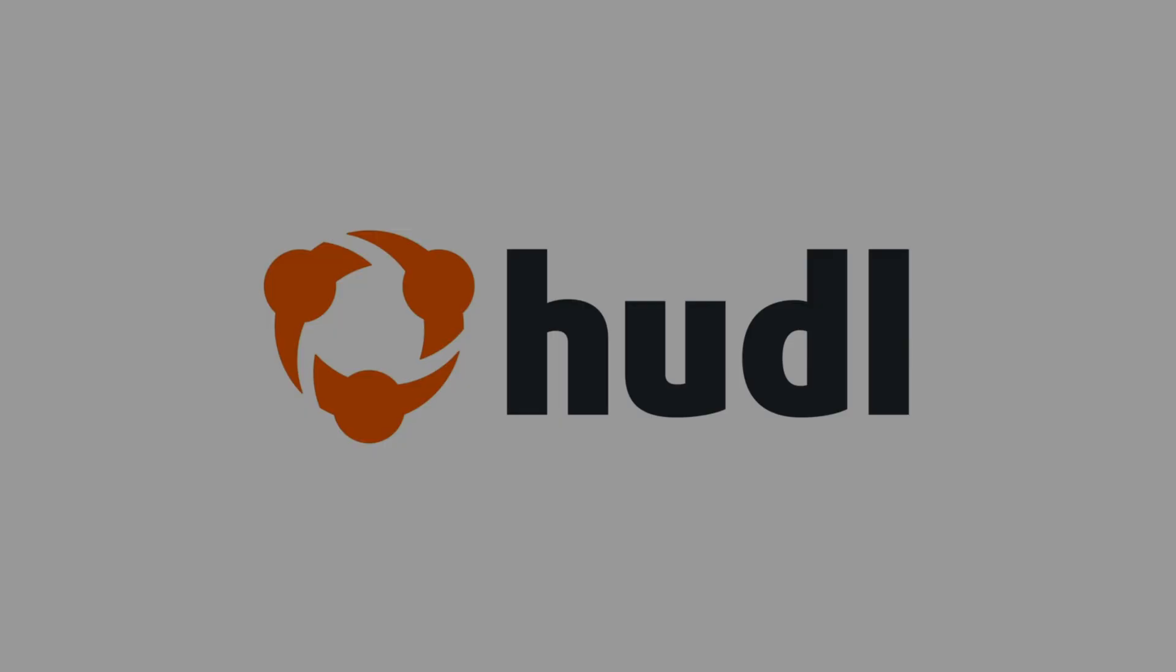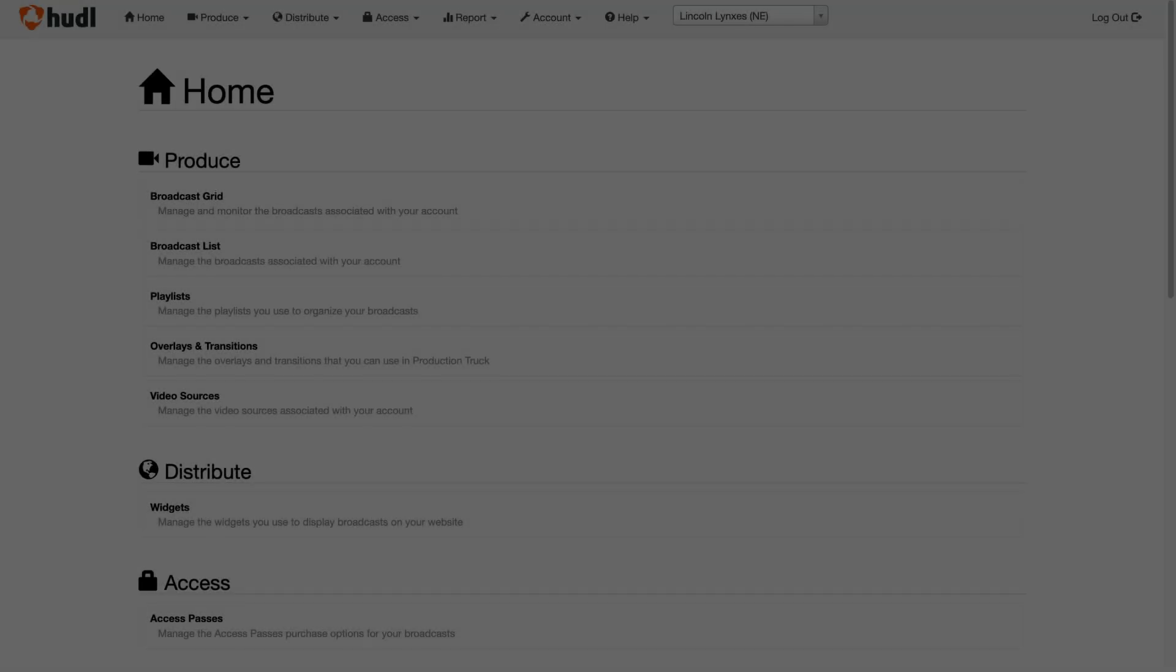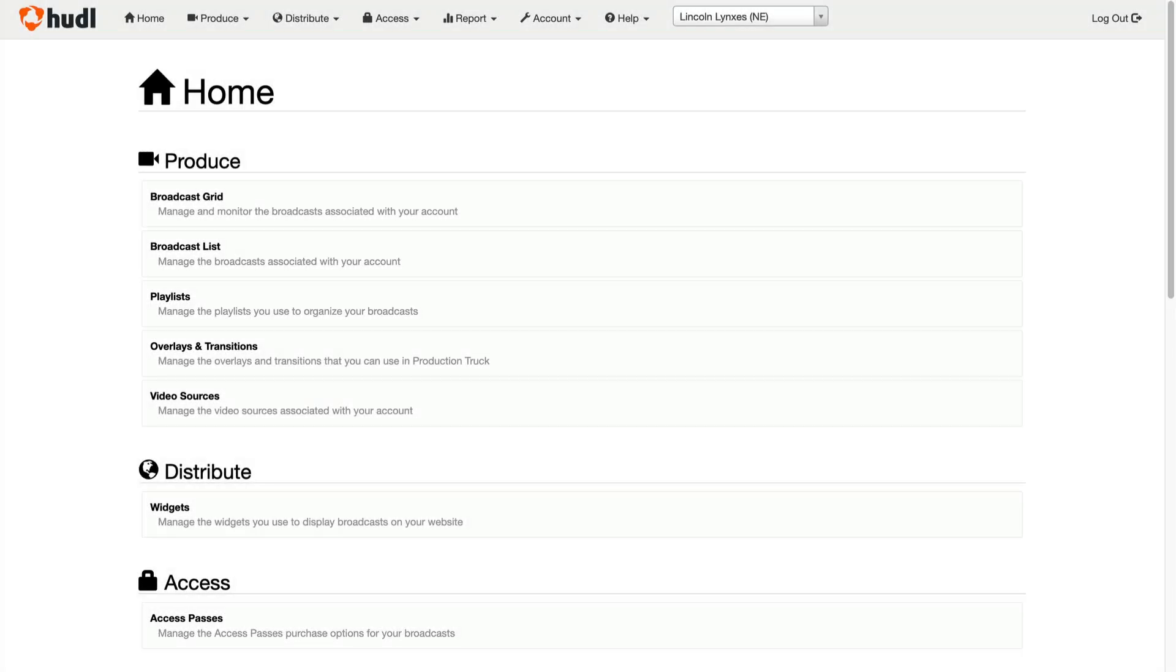Thanks for watching Training with Huddle. Today we're going to go over how to stream to your Huddle TV page using RTMP.